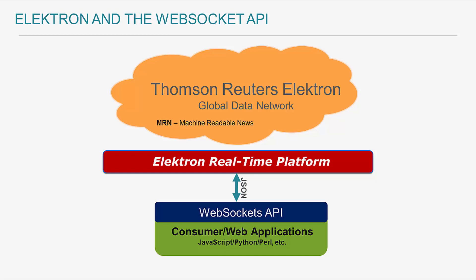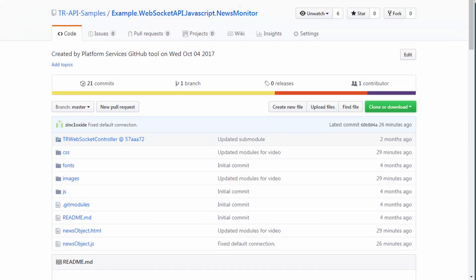Before I dive into the details of the application, I want to first show you what it looks like in action. So let's download and run the widget within a browser. Moving to my desktop. Within my browser, I am showing the source code available within GitHub, which a link will be included in the description box of this video.